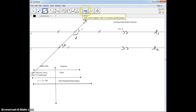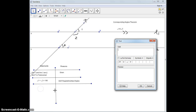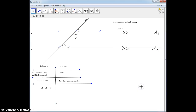Next, angle 2 plus angle 3 equals 180 degrees, and the reason why is those are same side interior angles.